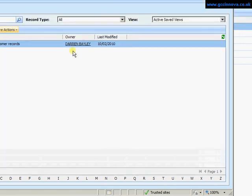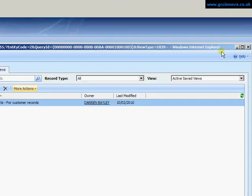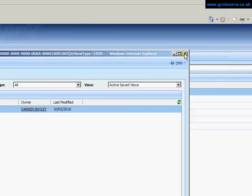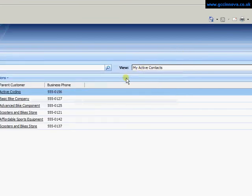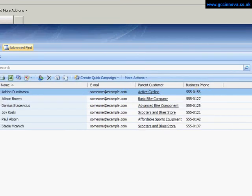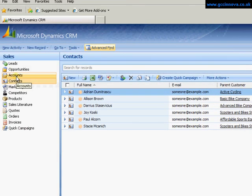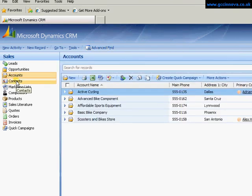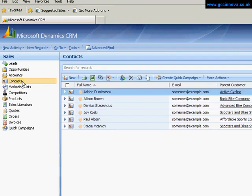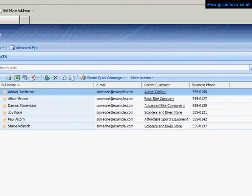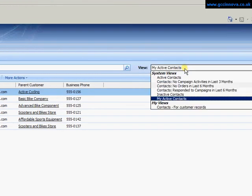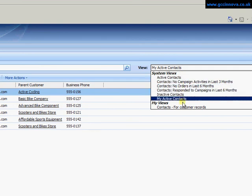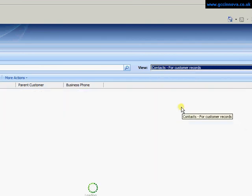So that view's now shared out. I can just close my advanced find there. Now all I need to do is come away from the contacts back into contacts. It will then refresh the contacts area. And now my view is available permanently within the contacts area.